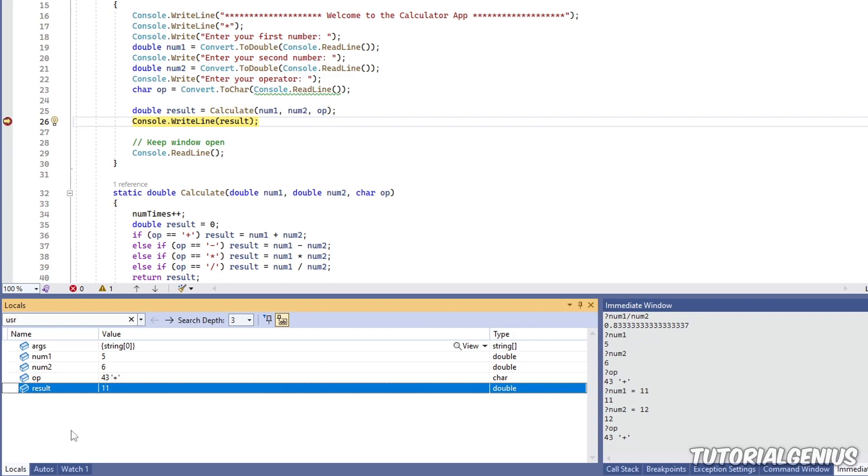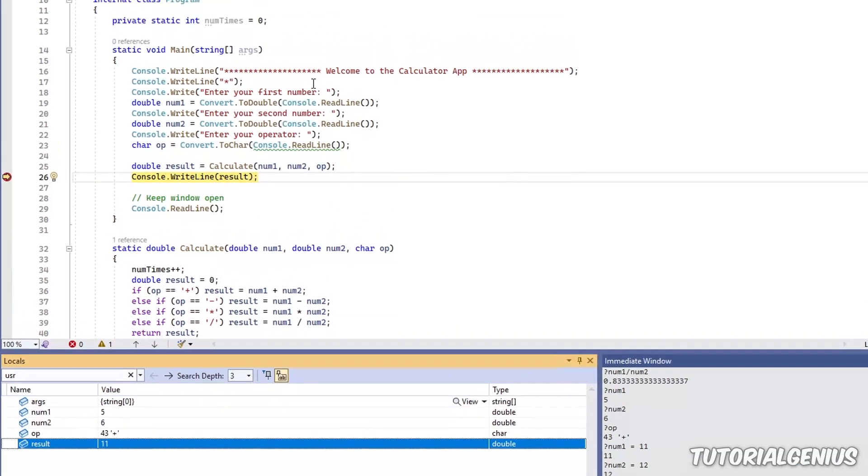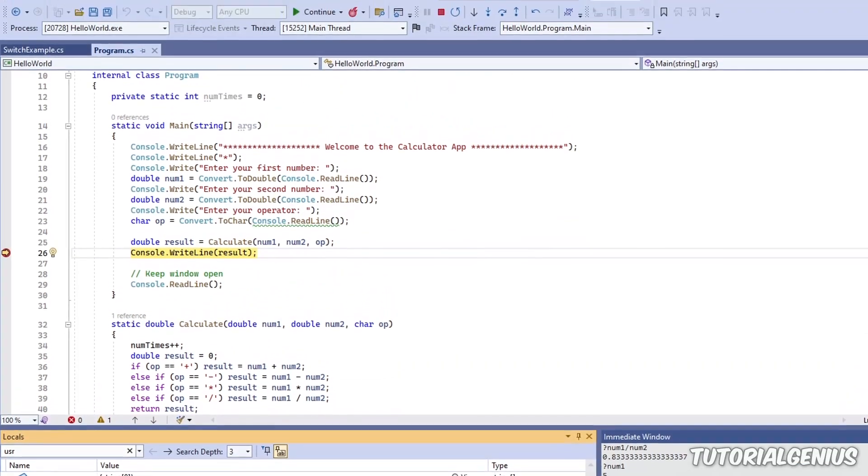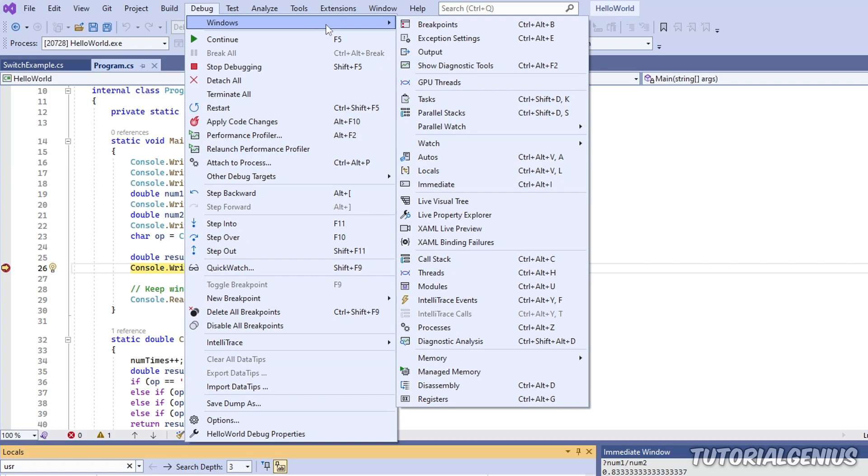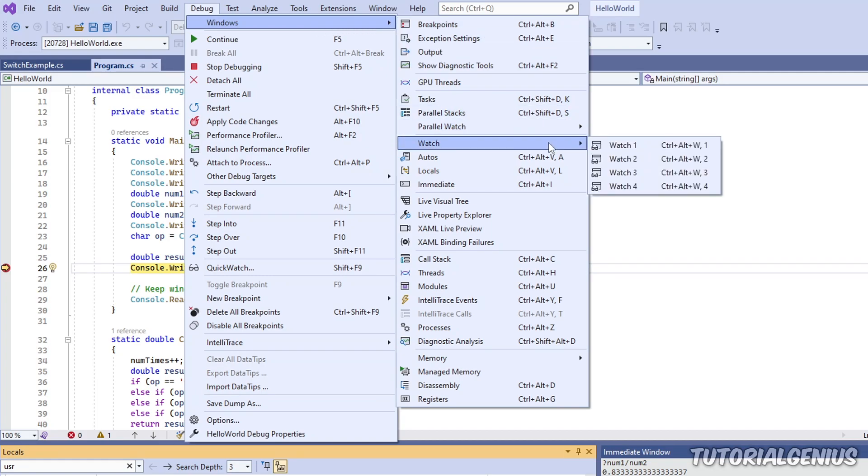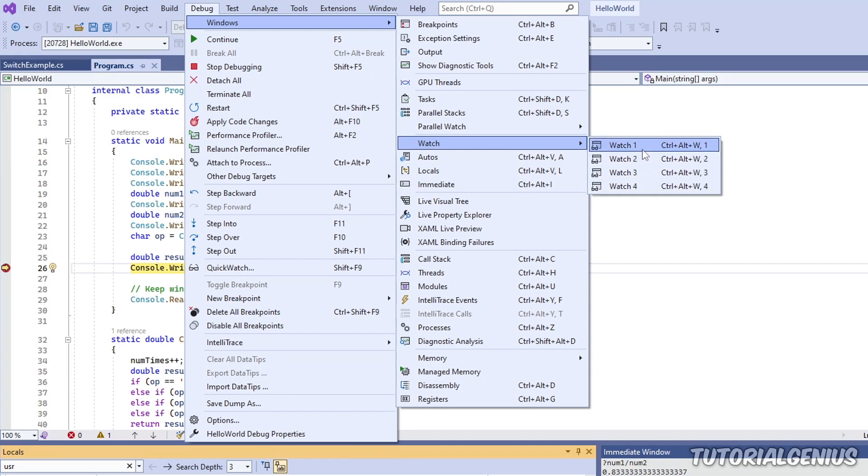Now watch window. So if we come up here to debug, and then go to window, and then go to watch, you can see there's watch 1, 2, 3, and 4. That means we can have up to four watch windows, so four watch sessions. So let's talk about what a watch session actually is.